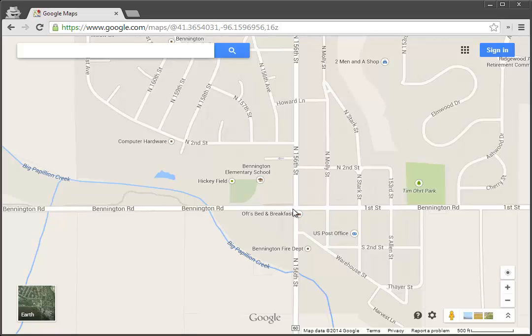Hi, this is Jason Schmidt, Instructional Technologist at Bennington Public Schools in Bennington, Nebraska, and I'm here to show you real quick how to pull the latitude and longitude of a location off of a Google Map.